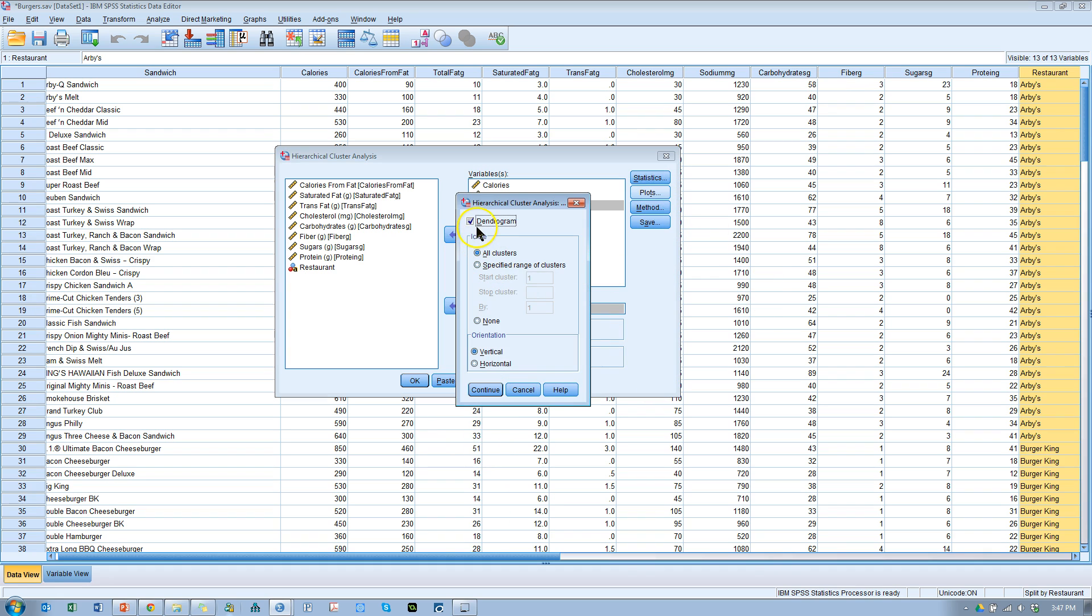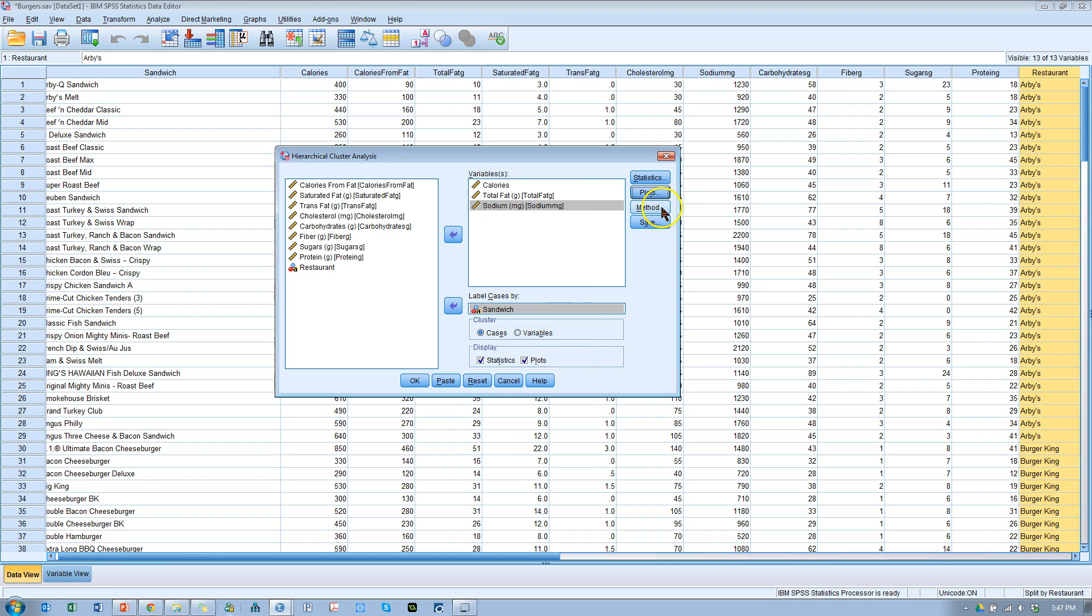Continue plots. I would love to see a dendrogram. That shows us the sort of ancestral kind of relationships amongst the burgers. I have not been able to figure out what this icicle chart really means, so I'm going to say none. And continue.